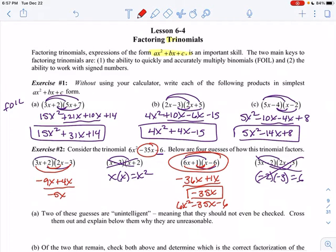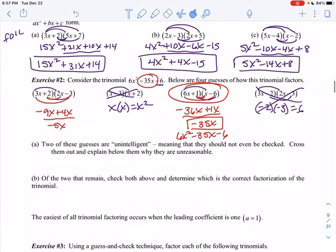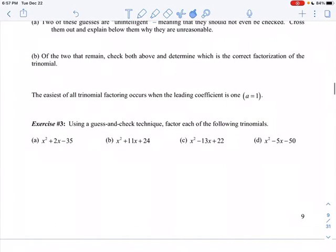Two of the guesses are eliminated because they weren't giving you the correct first term or last term. We basically just check the other two. The easiest kind of factoring is when that leading coefficient — the a — is equal to 1. So using a guess and check technique, let's factor each of these.